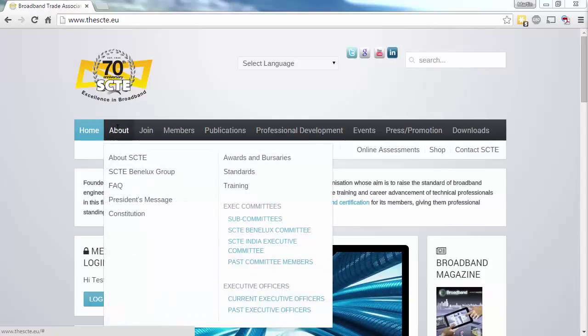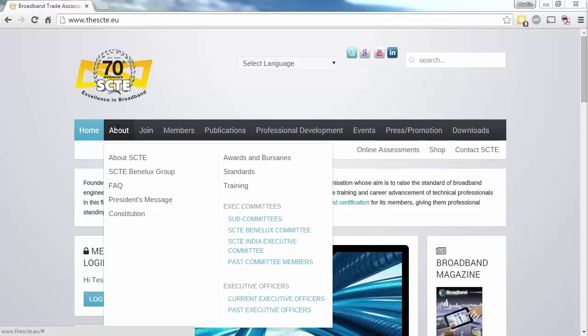The About menu tells you everything you need to know about the SCTE. There are details on the various awards and bursaries available, access to all of the SCTE Benelux Group content in one place, standards and training information, and details on the SCTE Executive Committees and Officers.